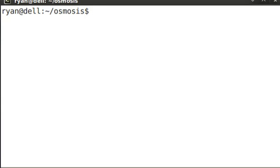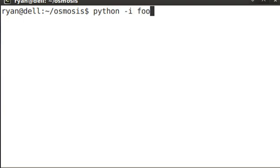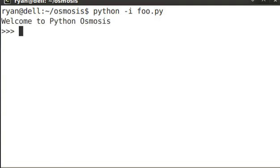Another great thing you can do with the Python shell is you can type python -i foo.py. This will run your foo.py program, and then at the end, dump you into the interactive interpreter. This will let you inspect some of the variables as the program completes.